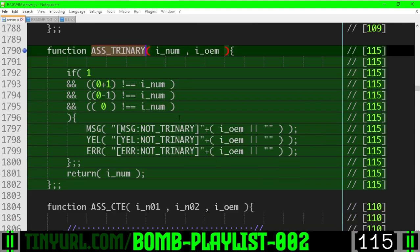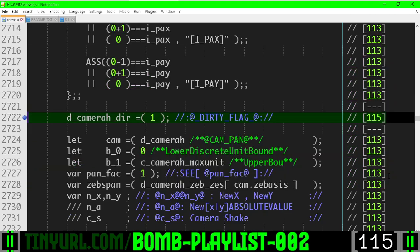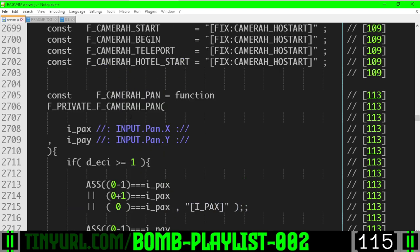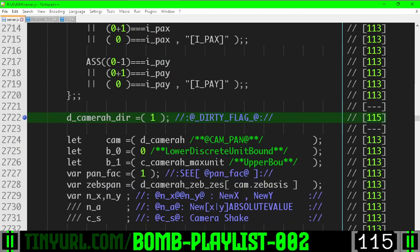Assert trinary just makes sure that a number is 0, negative 1 or positive 1. Here is where we are using that dirty flag inside of the pan function, just letting us know that VP1 needs to be updated.